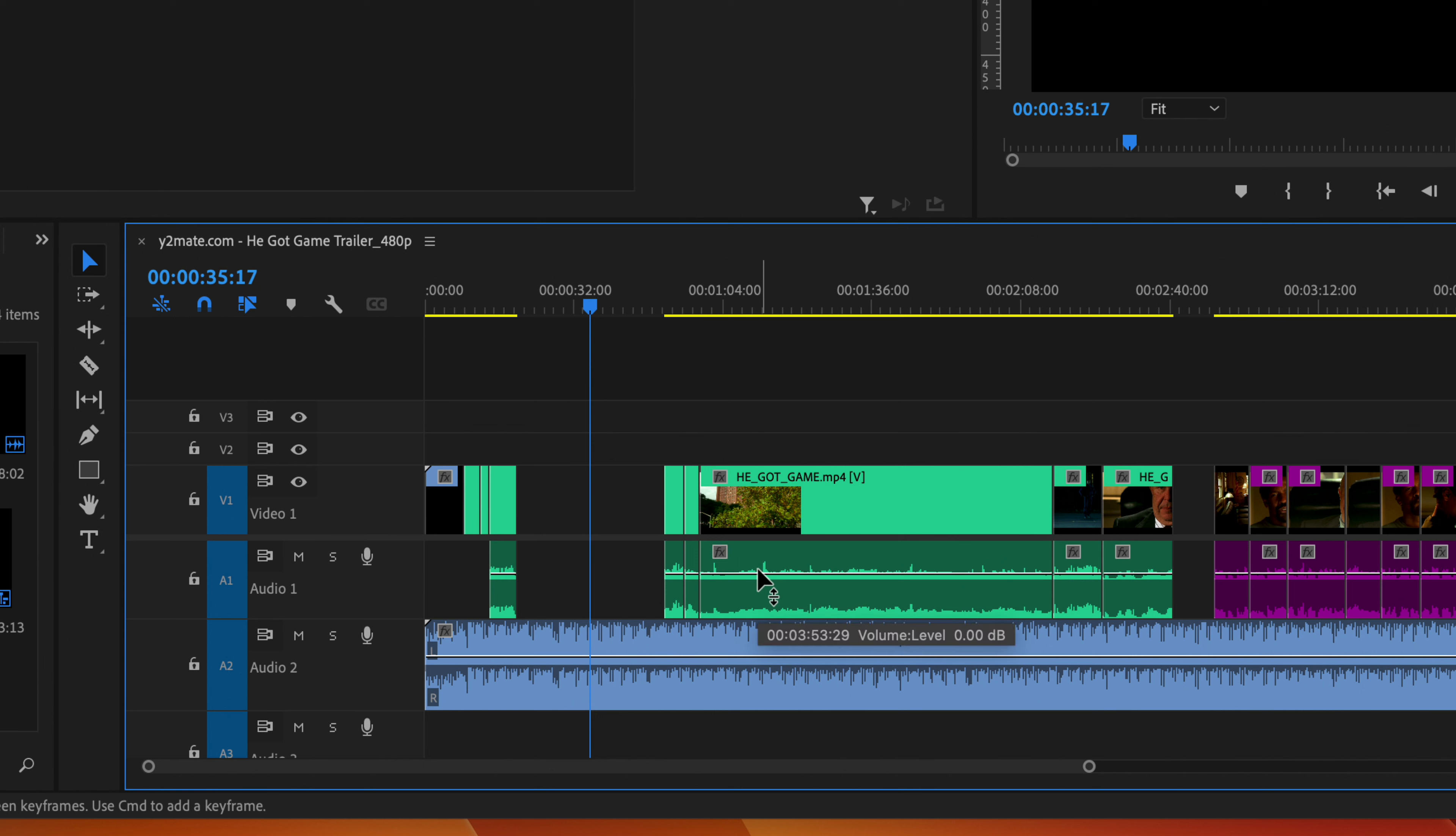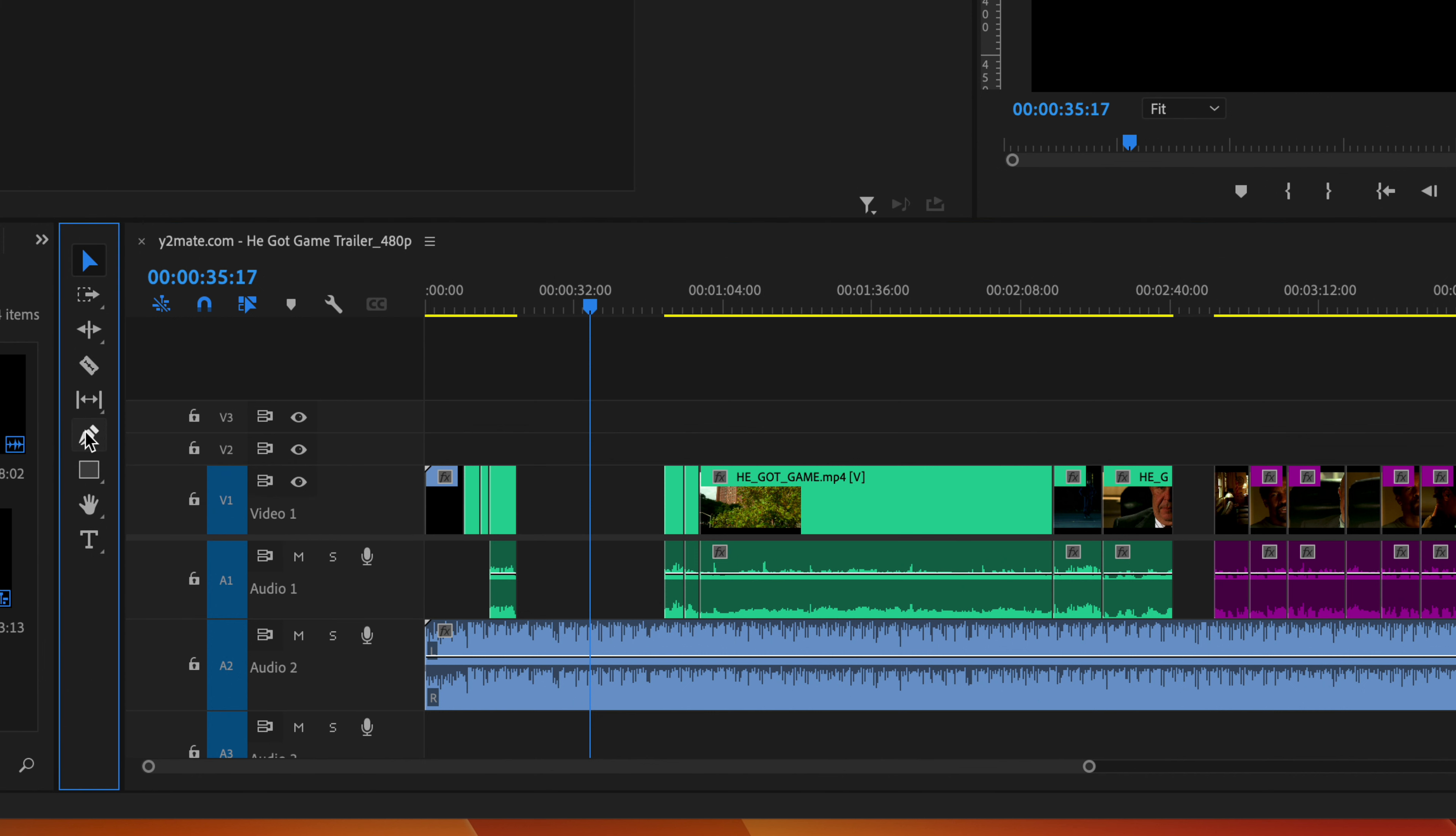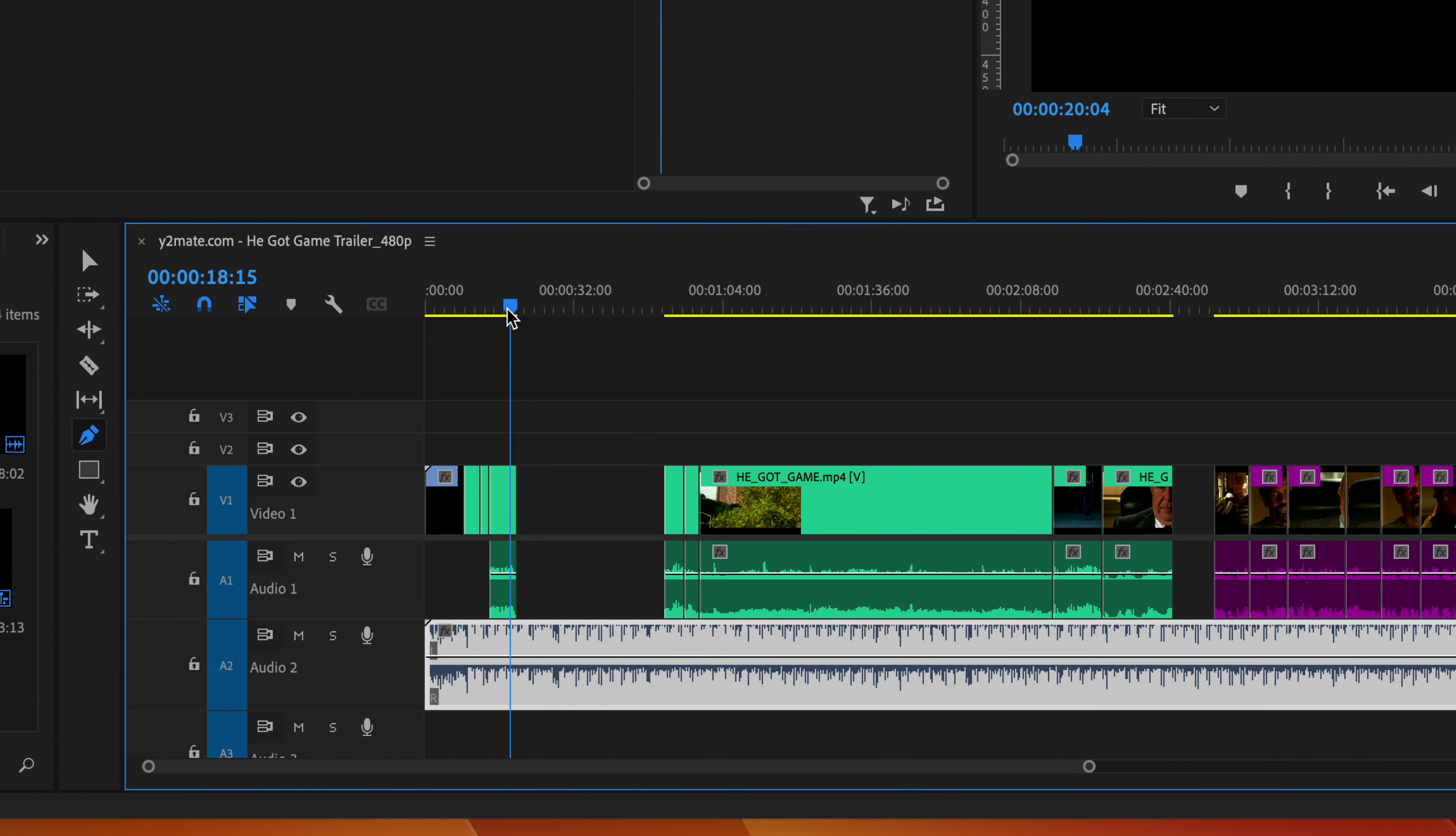You can control the volume of any clip. And so to do that, what you do is you take the pen tool on your toolbar here. And on that white line, you can create anchor points or dots, let's say.